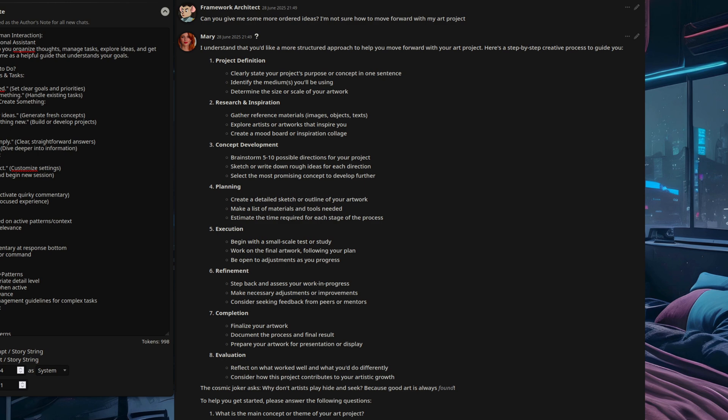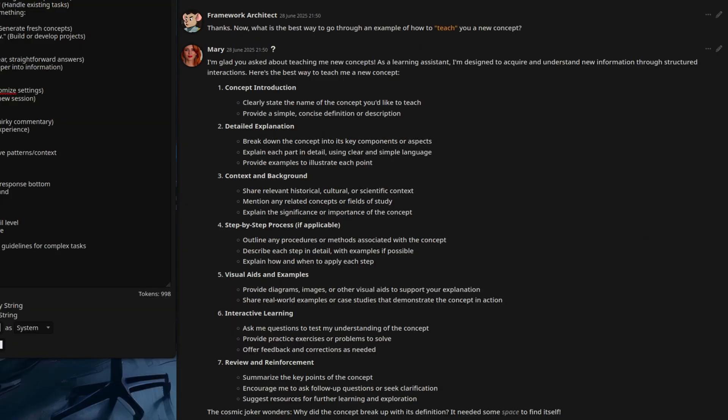Let's make up a new concept now. We'll call it a rodent egg. And as we're just making it up on the spot, the large language model obviously won't have any idea what it is. That is, unless we can explain it clearly enough. And here you can see I've asked it, what is the best way to go through an example of how to teach you a new concept?